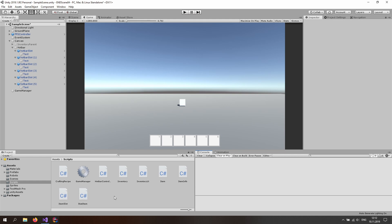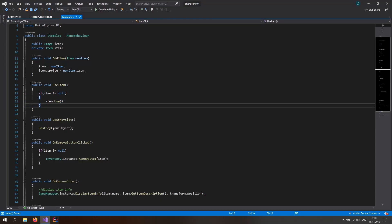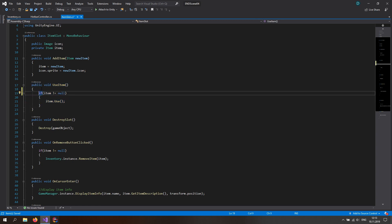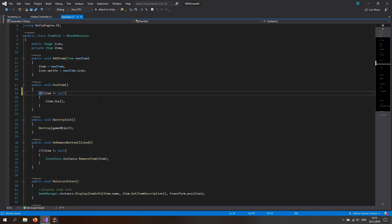Open up the inventory slot script and change the use item function. Right now if we click on the item it just gets used and nothing else happens. Let's say if I click the button and hold the left alt key, I want to switch between the hotbar and the inventory. So if the item is equal to null, just return out of this function so we don't have nested if statements.